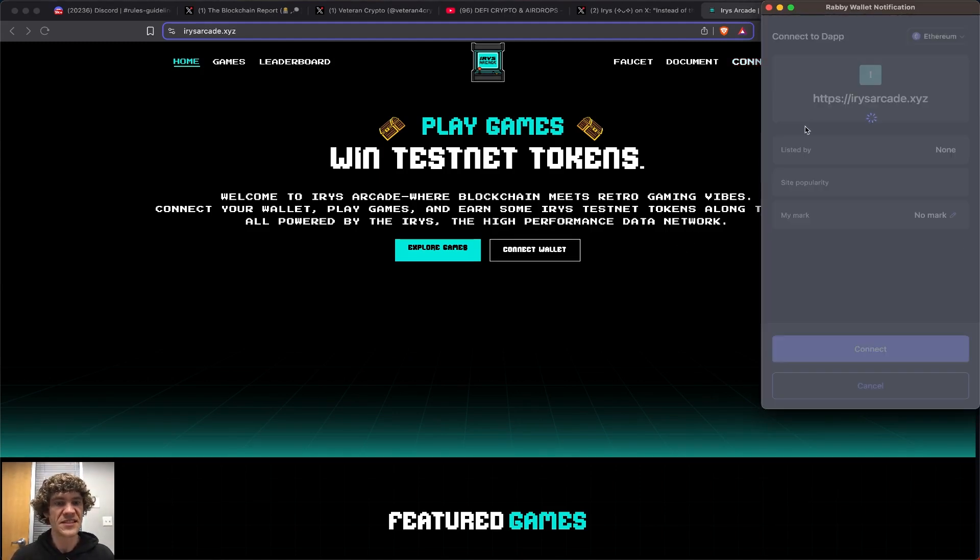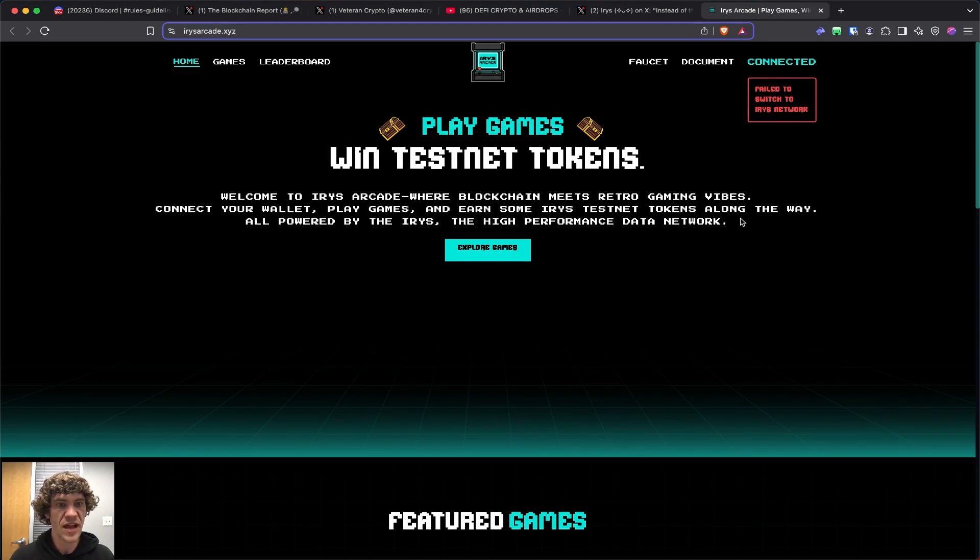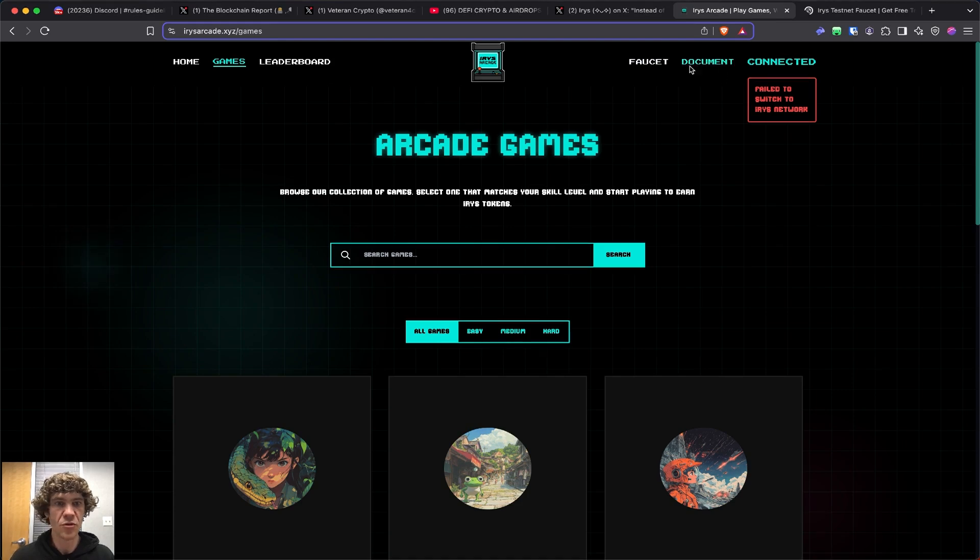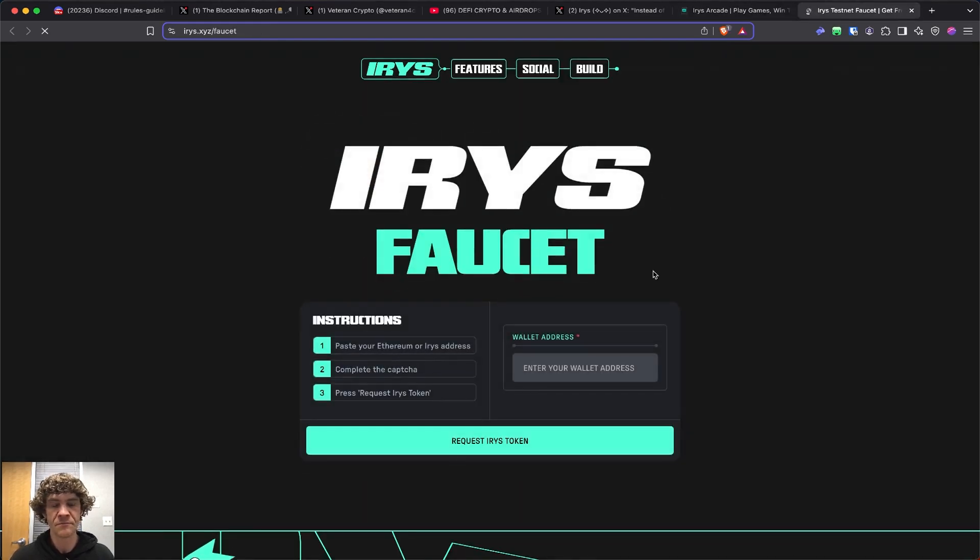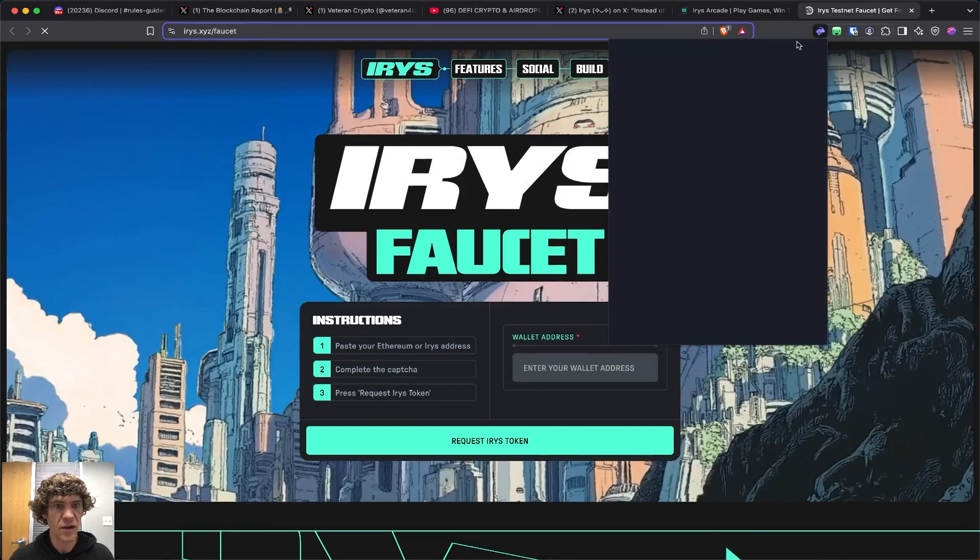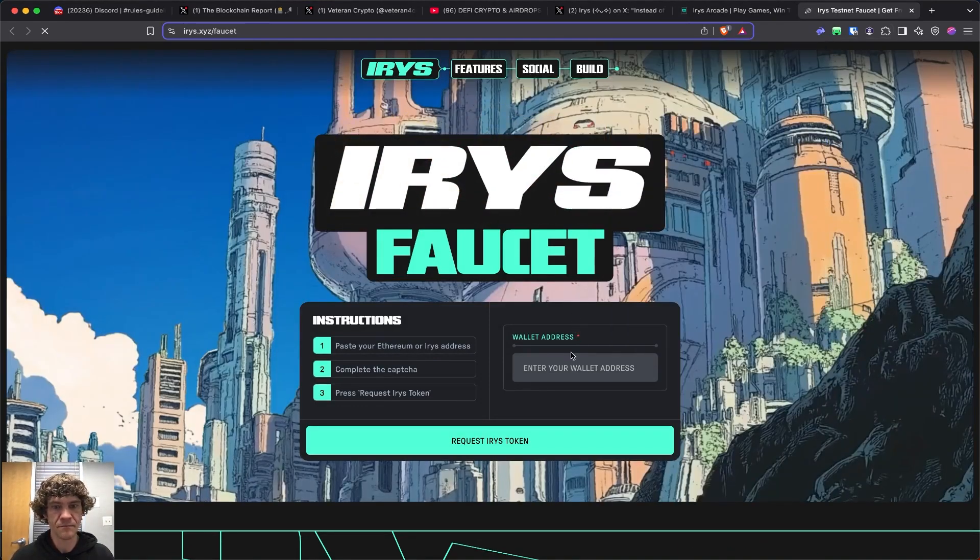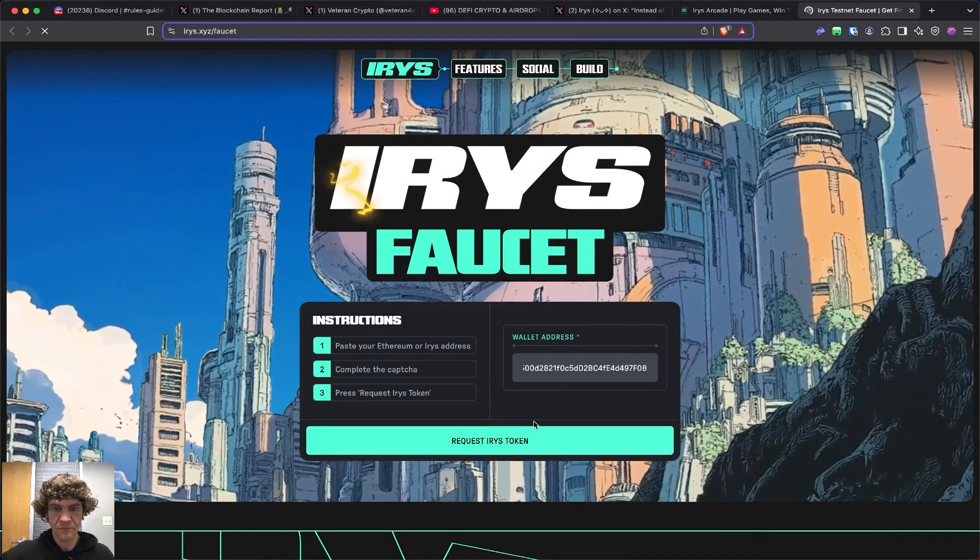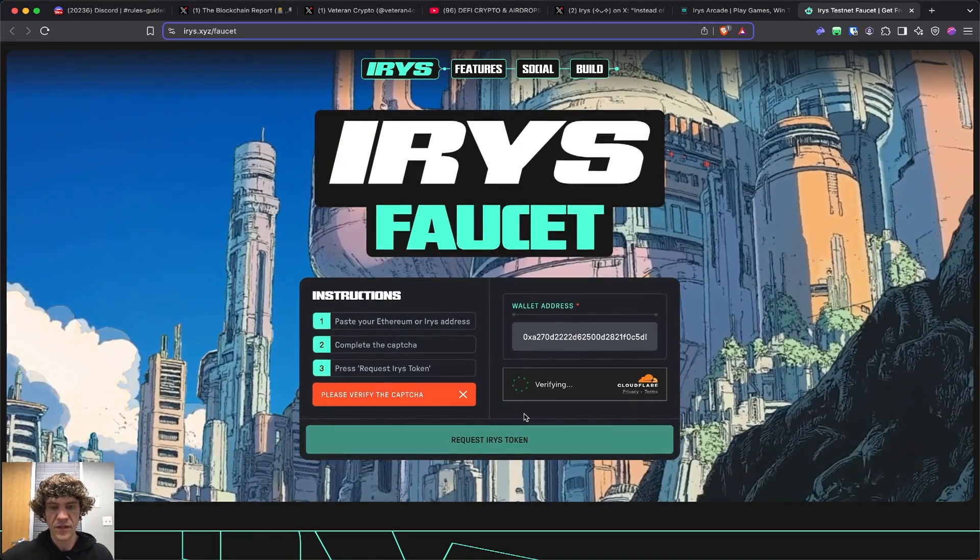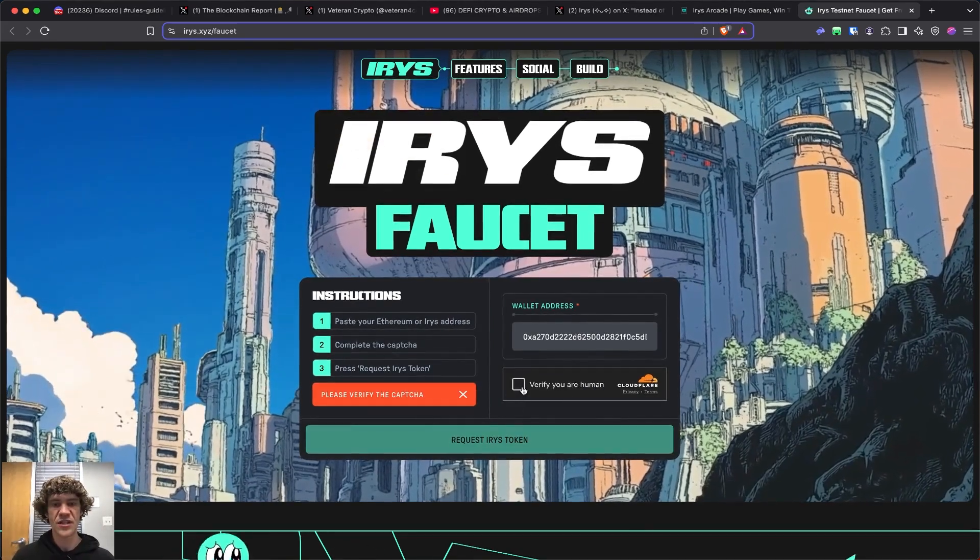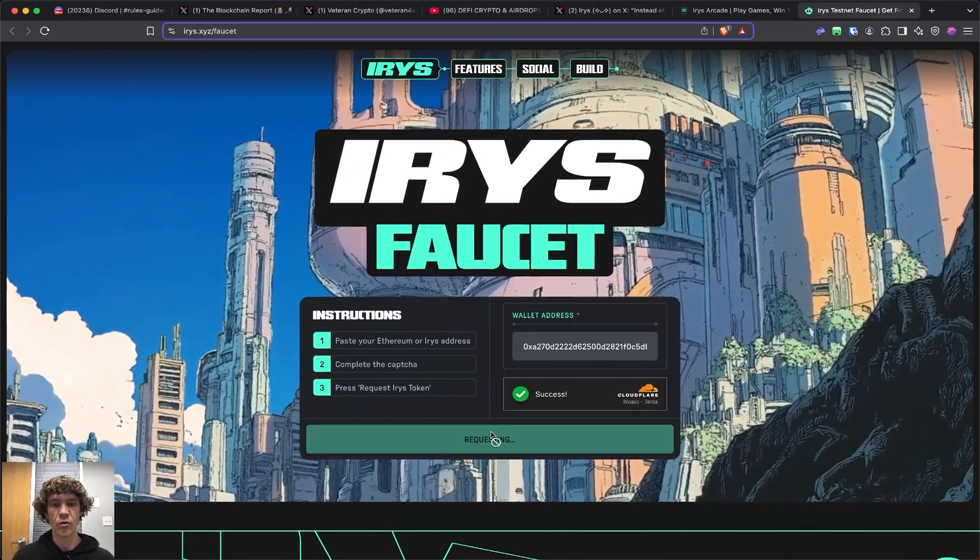We will test some of this out. Switch to the Iris network. Let's go to the faucet. Games, leaderboard, document, faucet. We're going to paste our wallet address. Complete the CAPTCHA. Now, request. Your iris will arrive shortly.